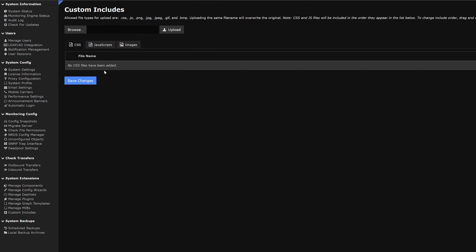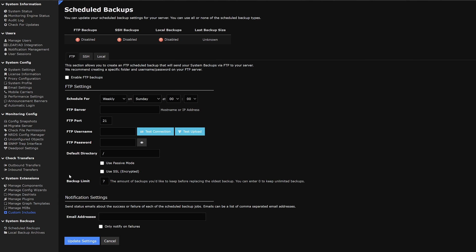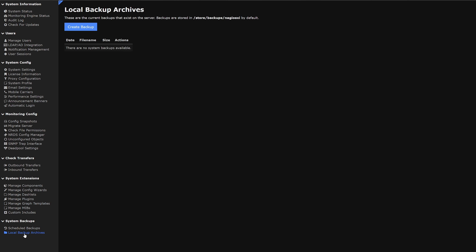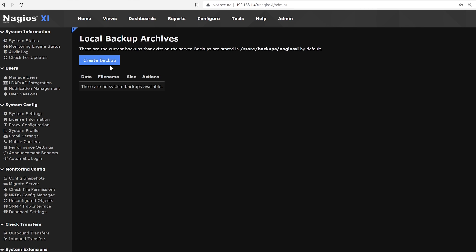Moving on to the next category on our list is system backups. Under that we could find schedule backups. Here we could see the FTP, SSH and local backups have been disabled. We could go into each category and enable these backups. We also have settings depending on which type of backup you'd like. Under each category we can find settings and notification settings. And the last category that we have is local backup archives. Here we could create a backup. Note that this could take a while because it creates a backup on the existing server.